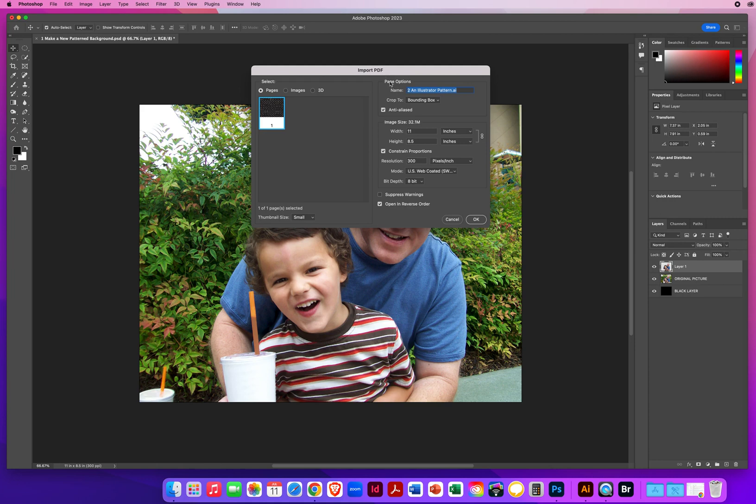I want to make sure that is also 11 inches wide, 8 1/2 inches high, and I also want to make that 300 for the resolution, for detail.